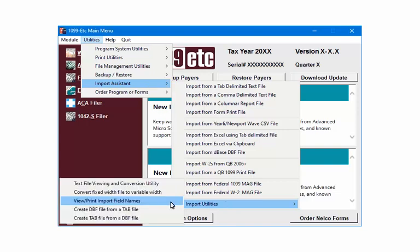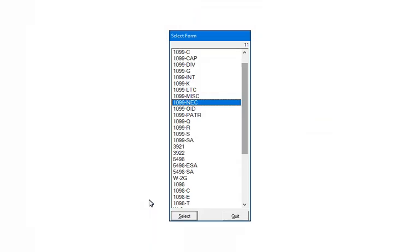Select Print Import Field Names. Highlight the 1099-ETC form. Click Select.